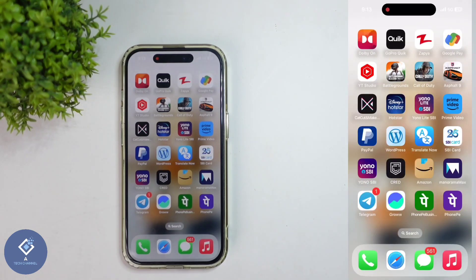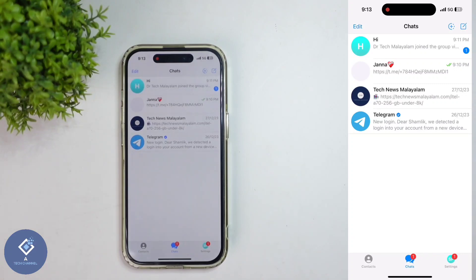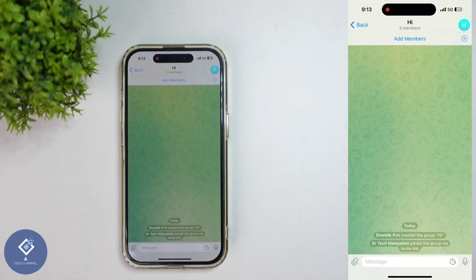For this, first what we need to do is open the Telegram application. After opening the Telegram application, select the group or channel of which you want to change ownership. For example, I am selecting this group.